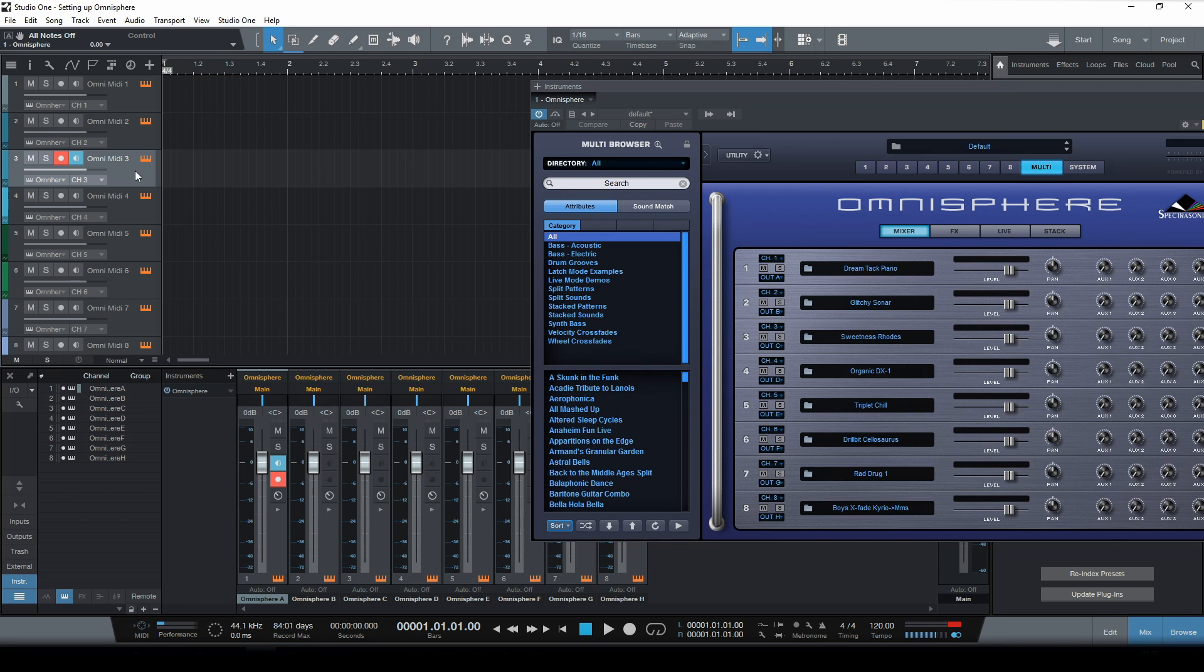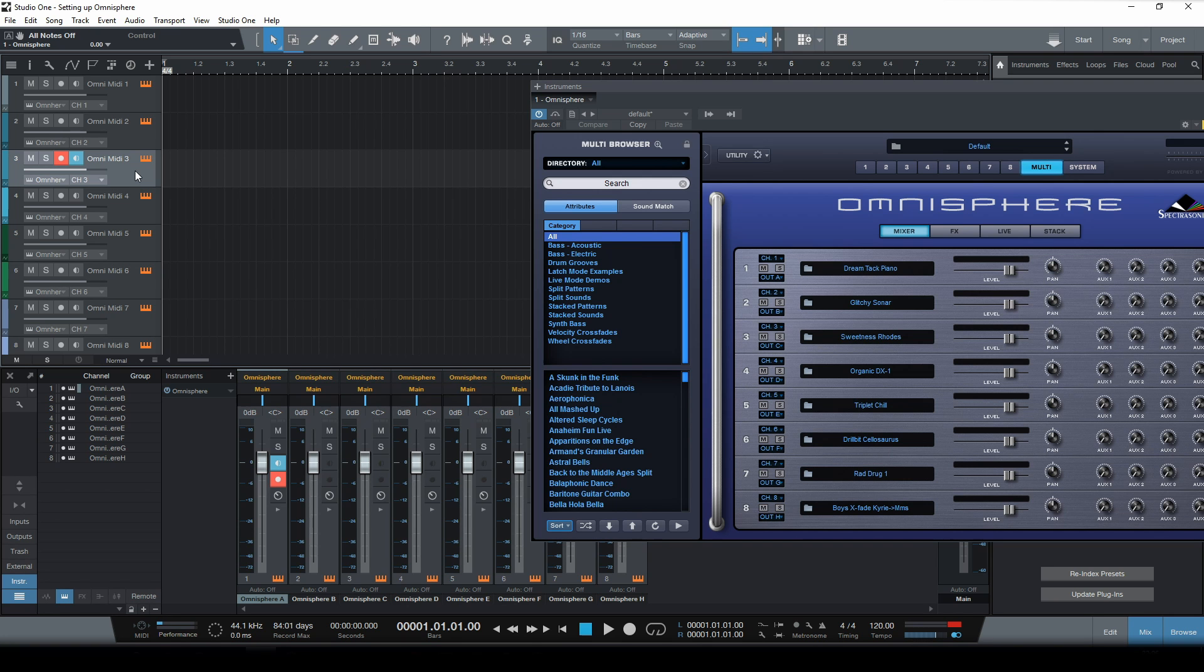So that's how you do it. That's how you set up Omnisphere in Studio One. I hope this helps. Thanks for watching and I will talk to you soon.